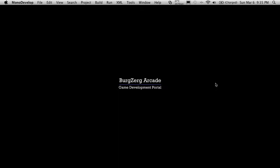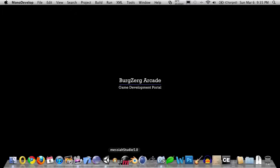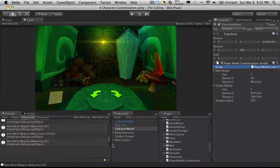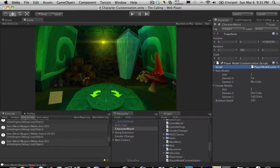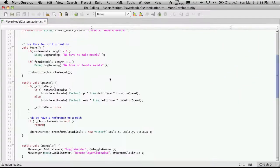Hi, this is PD at Bergzorg Arcade at bergzorgarcade.com and this is tutorial 178. So we're going to continue on with our player character customization and let's just go ahead and open up Unity and also open up MonDevelop.